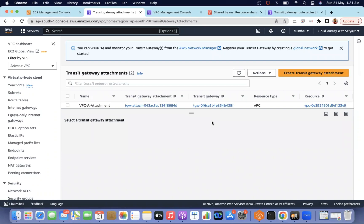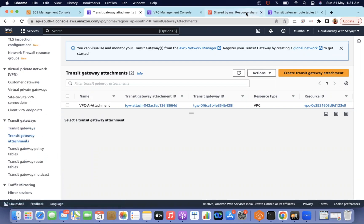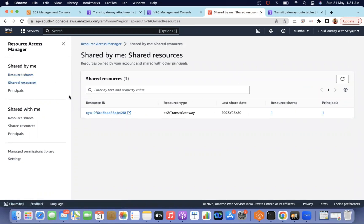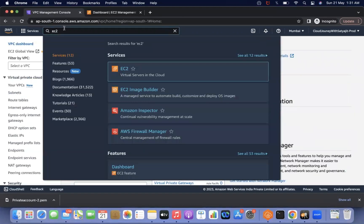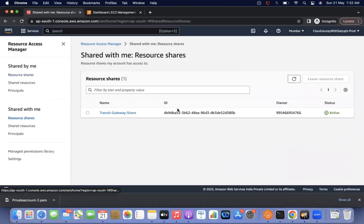In our last videos we discussed how to use Resource Access Manager and how resources can be shared between different accounts. We already shared our Transit Gateway via RAM between different accounts. If you go to shared resources, you can see the Transit Gateway listed there, and in the respective account the Transit Gateway is already available.